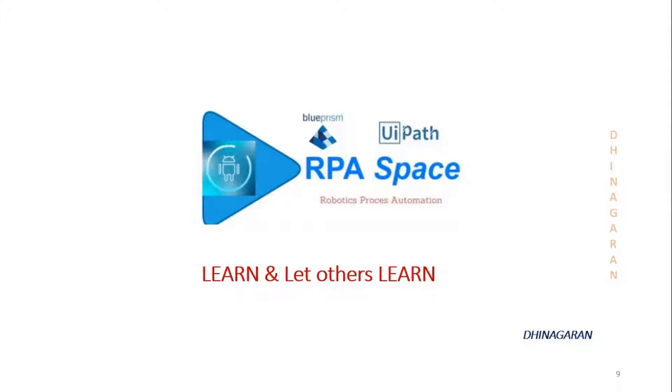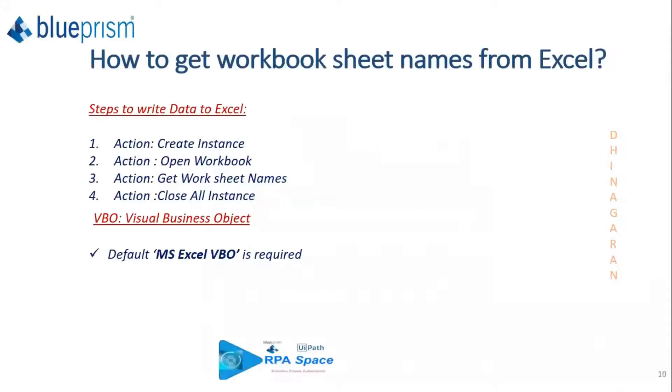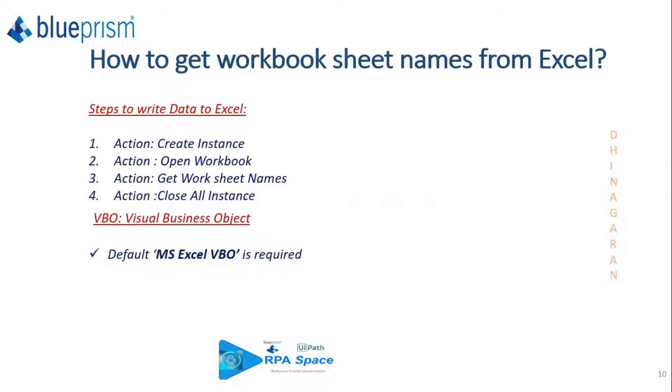Today in this video we are going to see how to use Blue Prism to retrieve the worksheet names from an Excel workbook. If your Excel file contains multiple worksheets, you can retrieve those names and make your business process aware of whether a specific worksheet exists or not.